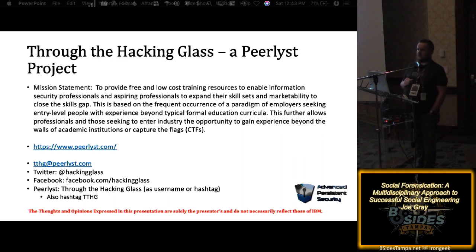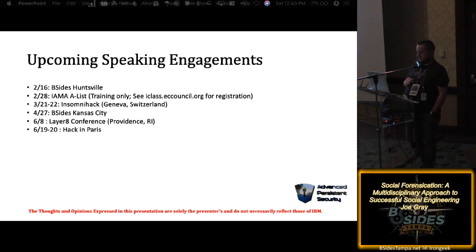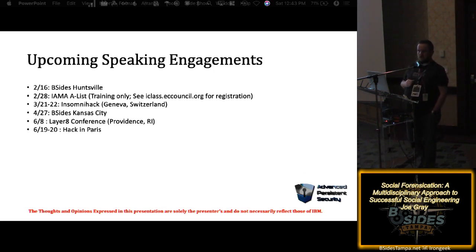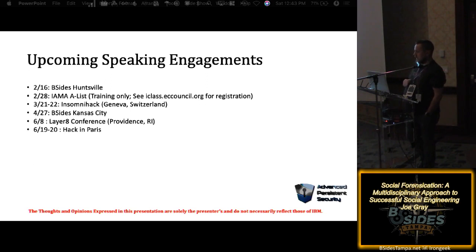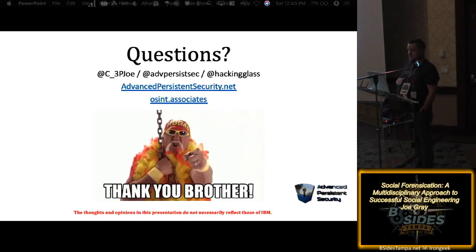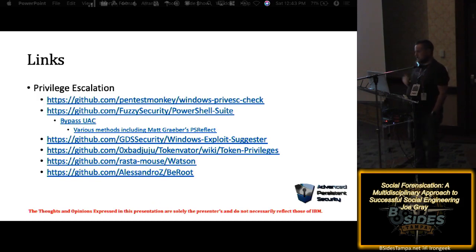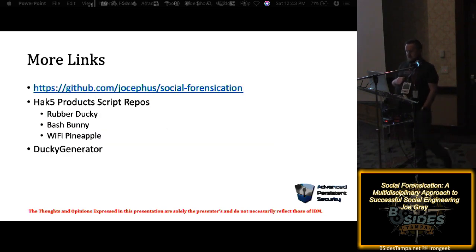Through the Hacking Glass: if you're interested in mentorship, check it out — we are pairing mentors with mentees to bridge the divide between education and formal certifications. We're in desperate need of mentors; we have about 20 committed mentors and upwards of 250 committed mentees. Here are my future speaking engagements: V-Sides Huntsville in two weeks, OSINT training at the Atlanta InfraGard Conference at iclass.eccouncil.org, InsomniHack in Switzerland, my first year at PANCÓN, the Social Engineering Conference in Rhode Island, B-Sides Kansas City, and HACC in Paris.